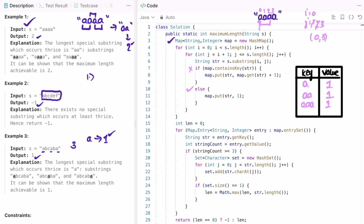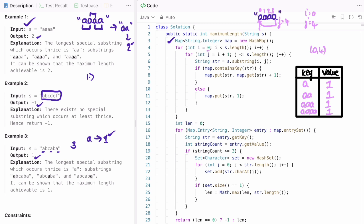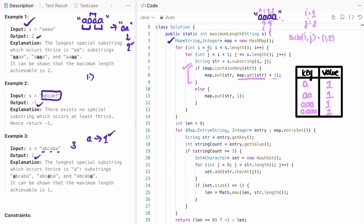In the next iteration i becomes one and j resets to i plus one, so j starts at two. Substring(1,2) gives 'a' — it is present in the map, so we increment its count from one to two. j moves forward.